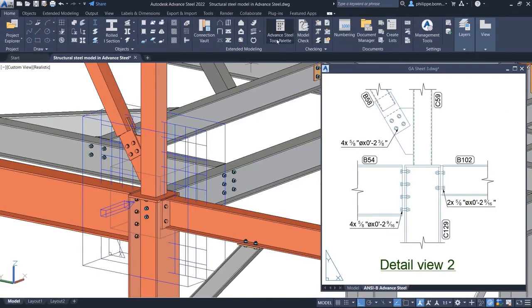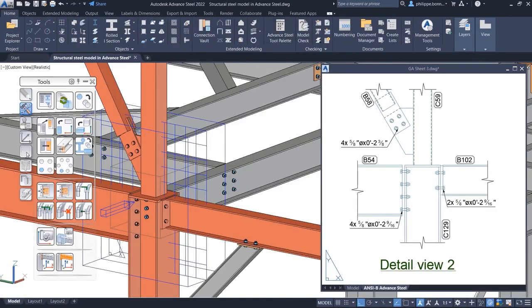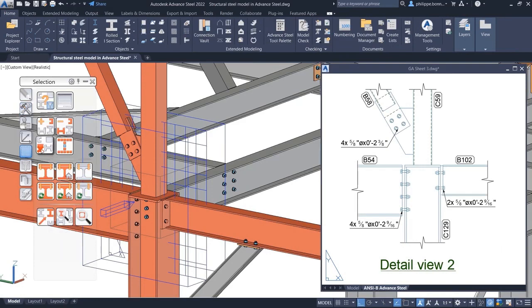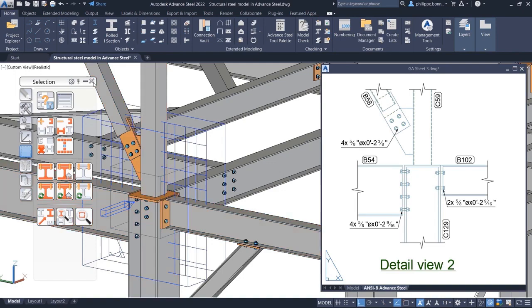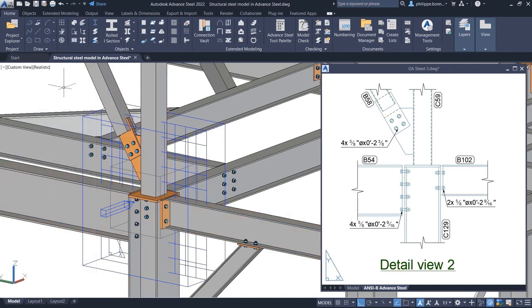This new feature offers you greater control of 2D camera views generated from your 3D model in Advanced Steel.